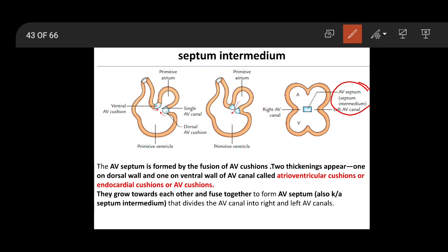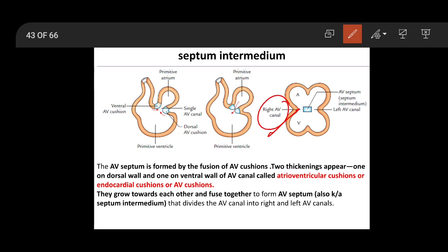The AV septum or septum intermedium is formed by the fusion of the AV cushions, which are formed in the anterior and posterior walls of the AV canal. They come close to each other, fuse, and form the septum intermedium, which divides the AV canal into a right half and a left half, as shown in the diagram.